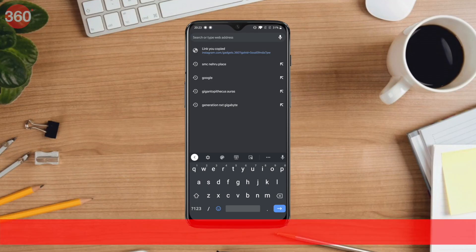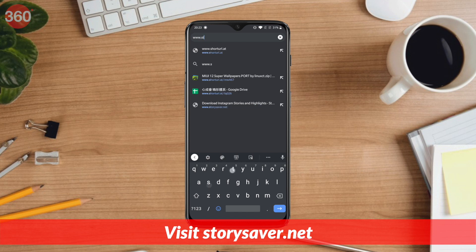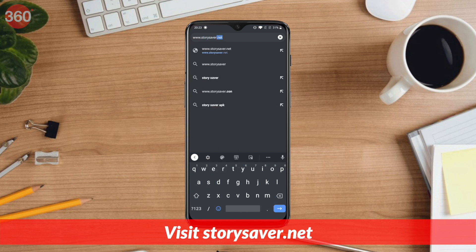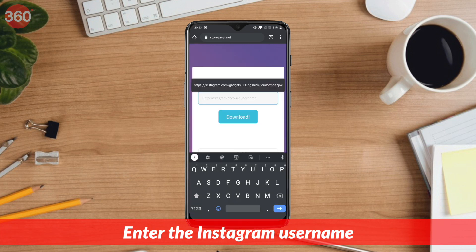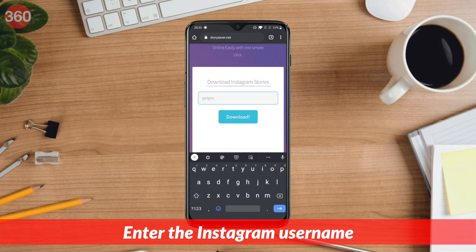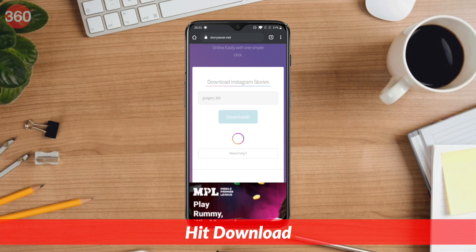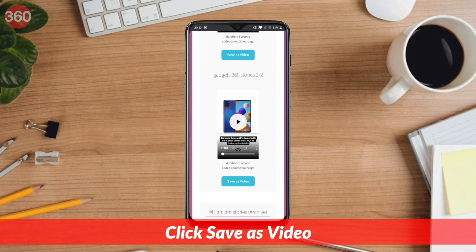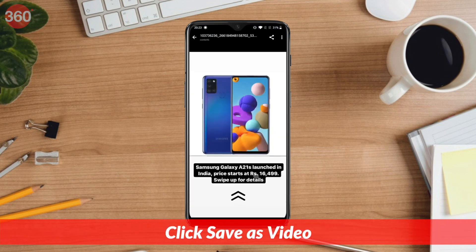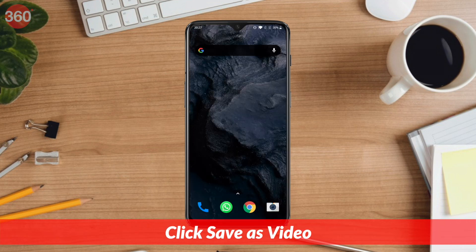Alternatively, you can go to storiesaver.net on your phone or computer to download Instagram stories. Once the website is loaded, enter the Instagram account username in the search box and hit download. Scroll down to see the stories and hit save as video to store them on your device.